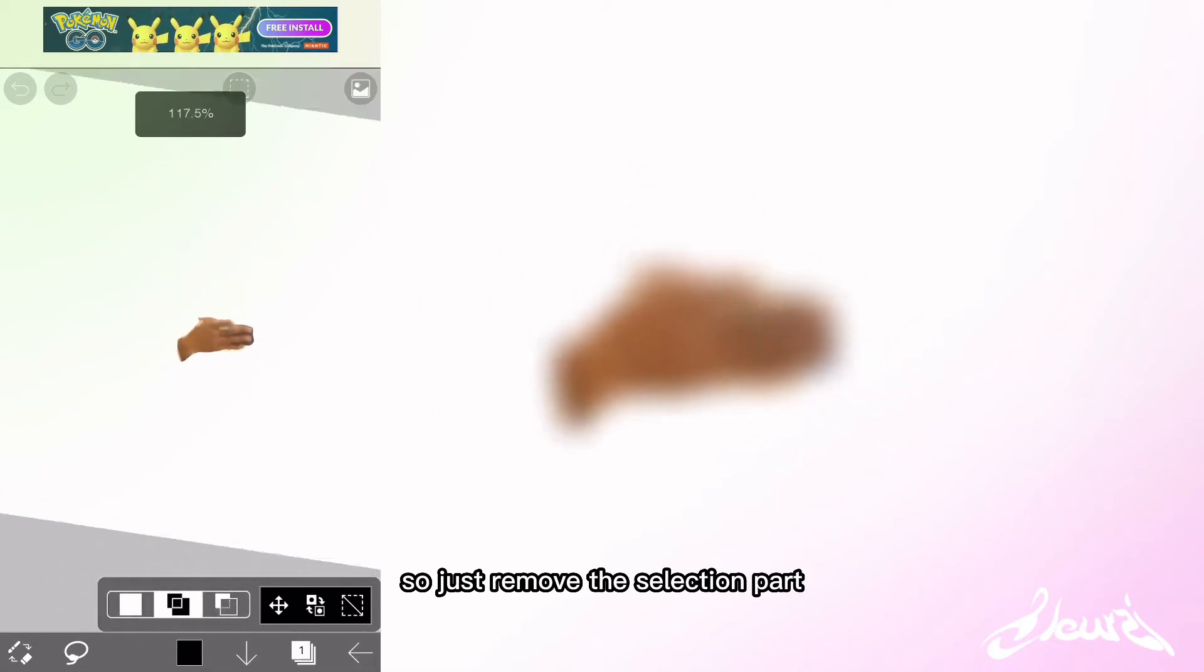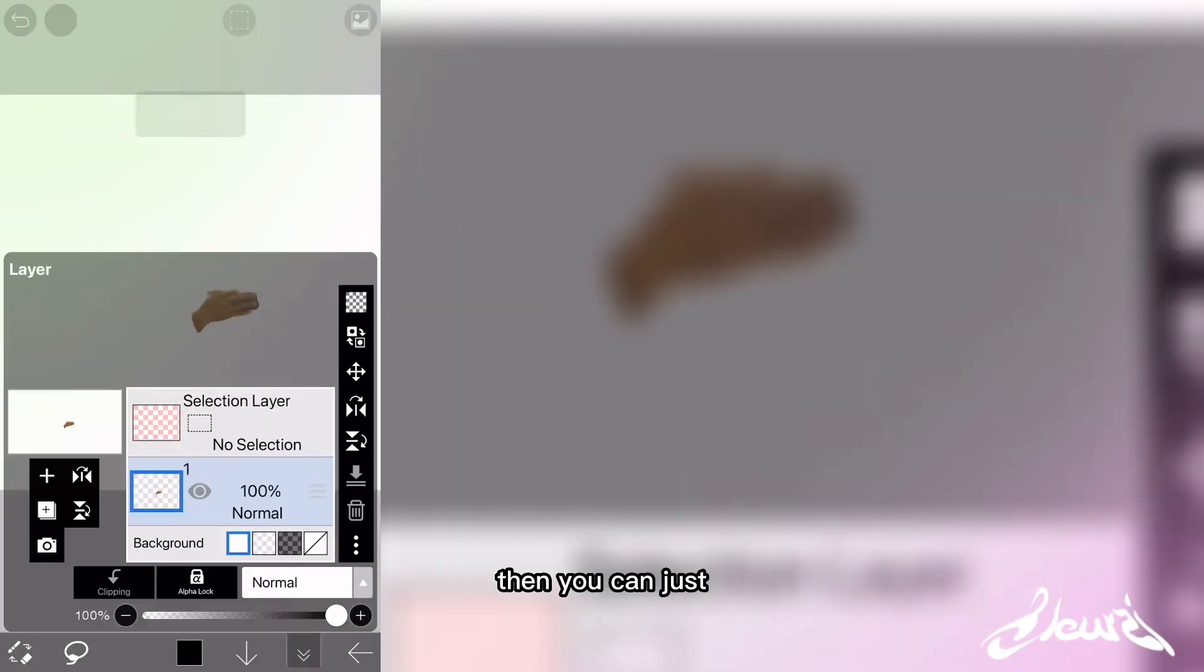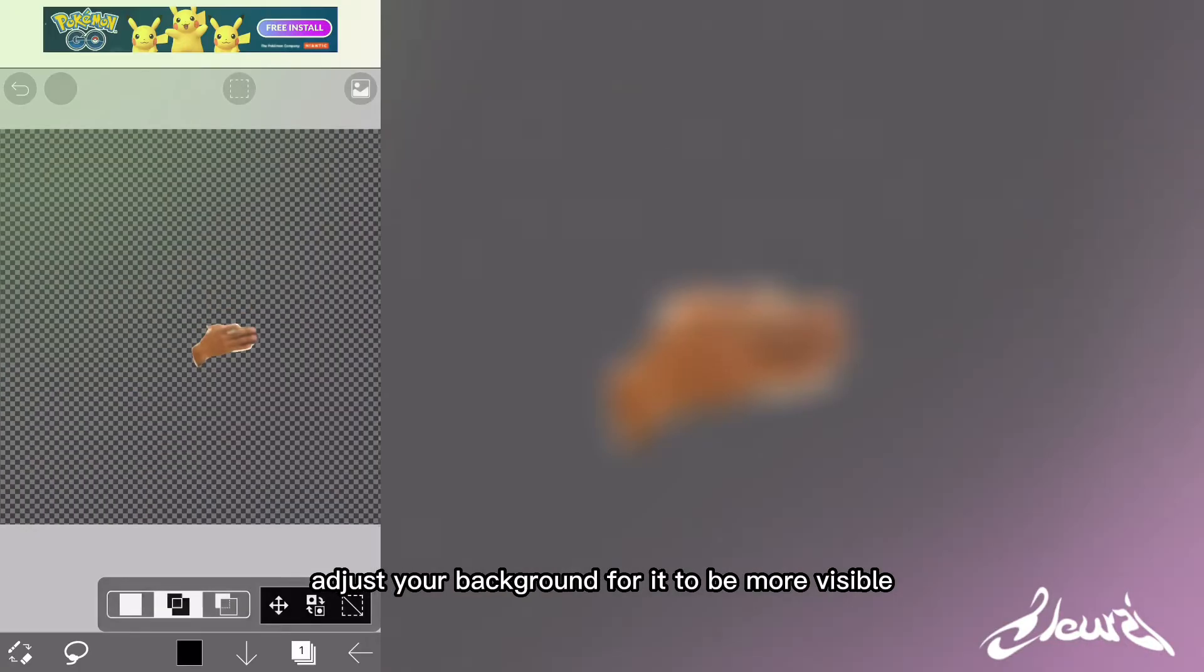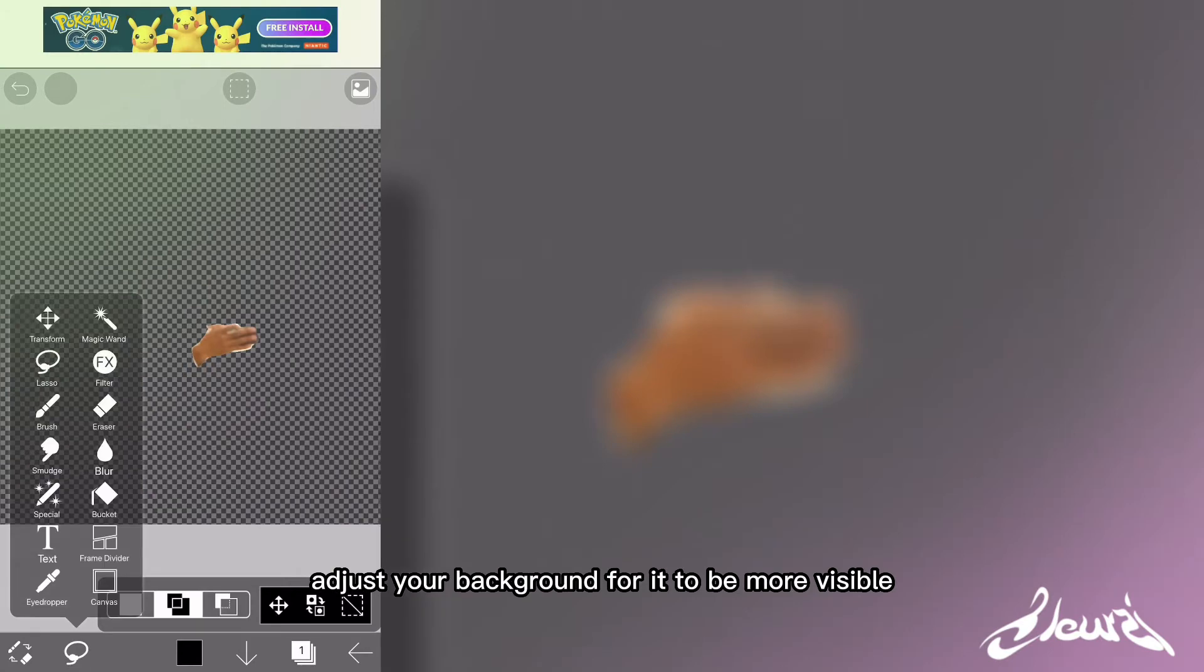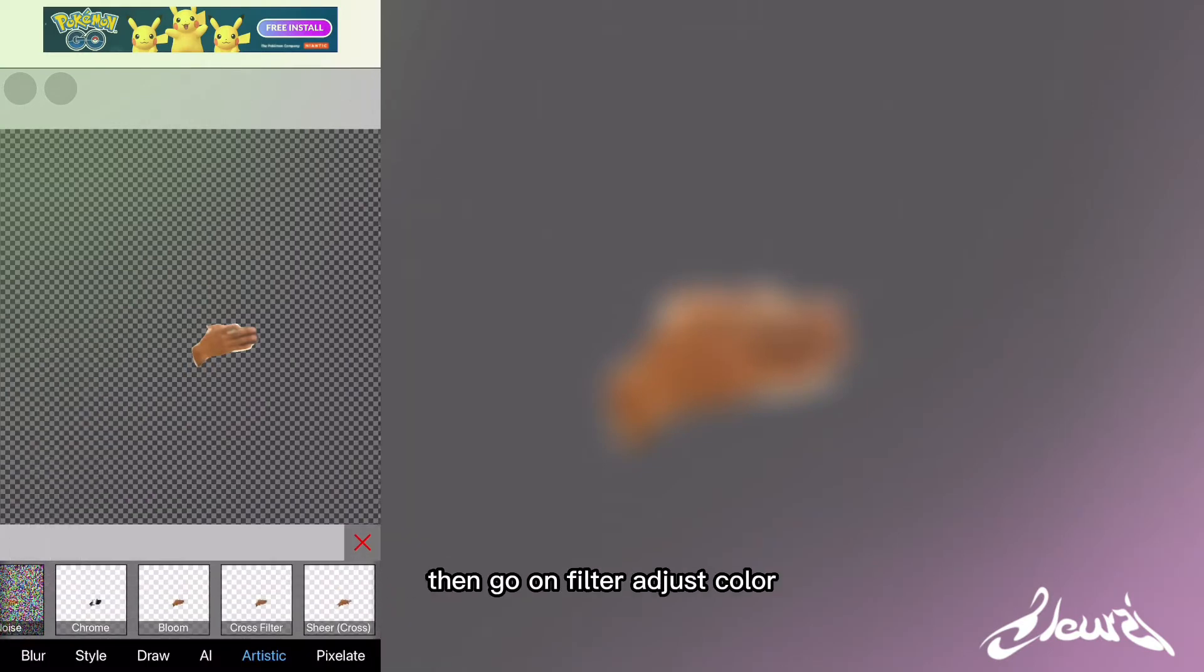Just remove the selection. Then you can just adjust your background for it to be more visible.